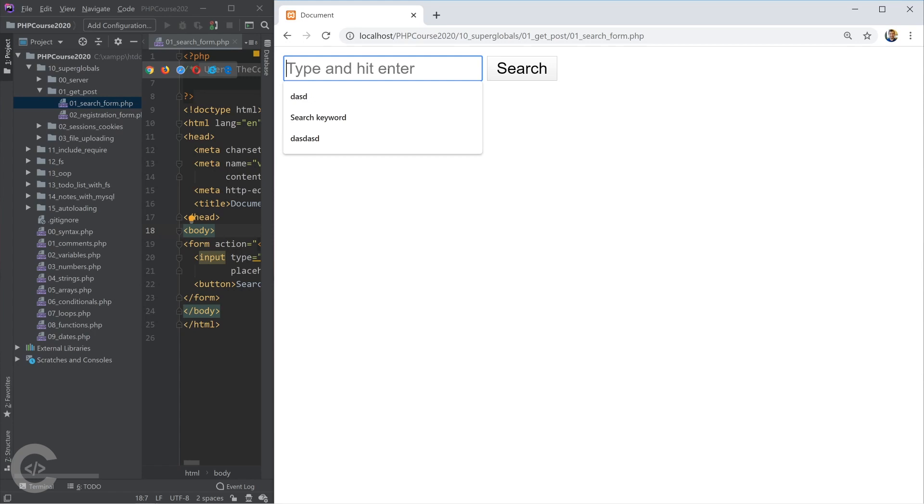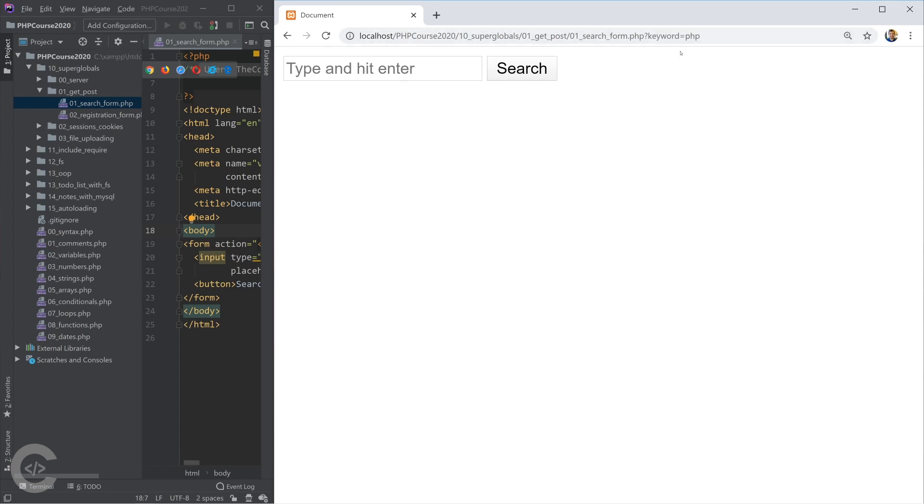In the URL we see question mark keyword equals to PHP. That's called query parameters. Everything after the question mark is a query parameter.